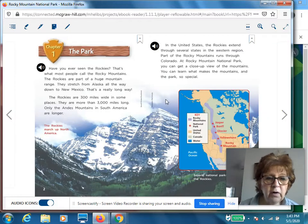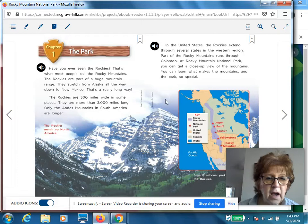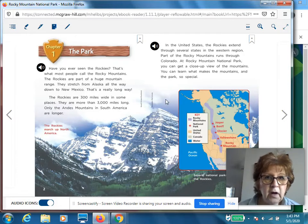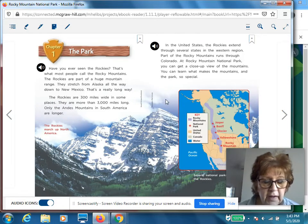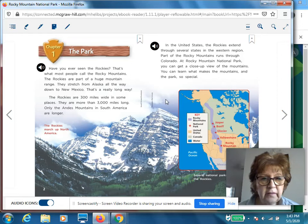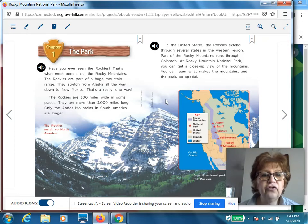Good afternoon. How are you doing today? I hope you're keeping busy. All right, so I'm going to read one of our leveled readers today, and this is about Rocky Mountain National Park.